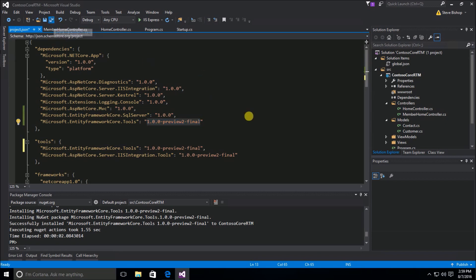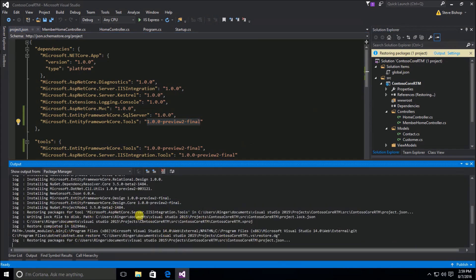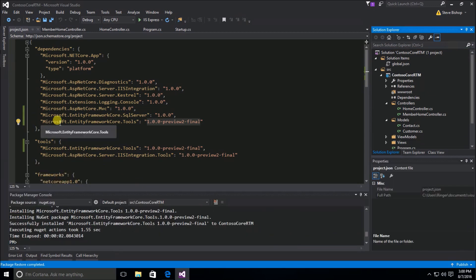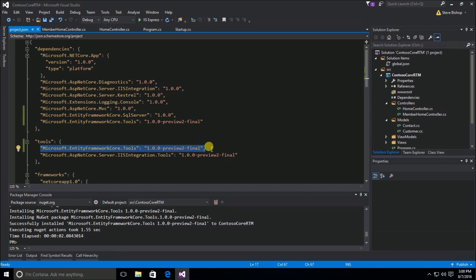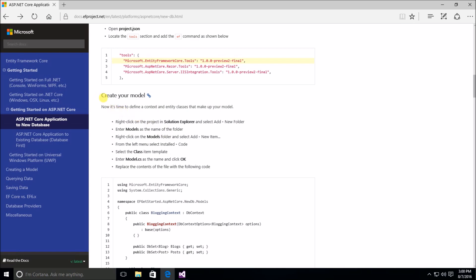I'll save the project.json file and once again we'll see packages being restored. Looking at the output, we're installing Microsoft.EntityFrameworkCore.Tools with preview 2 final. You may have a different version — you may not need the -pre flag — so double-check the documentation on the ASP.NET Entity Framework Core docs to make sure the command hasn't changed by the time you watch this video. Once that's done, the docs suggest we go ahead and create our model, which we'll cover in the next video.